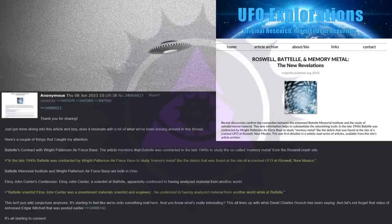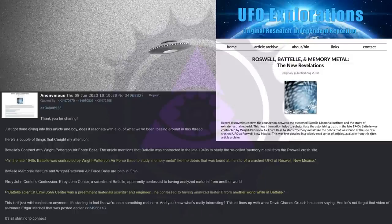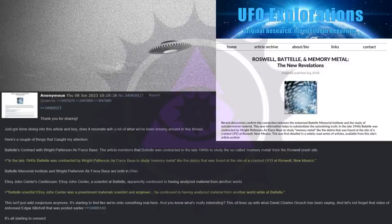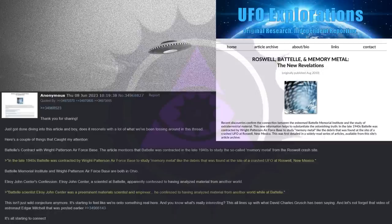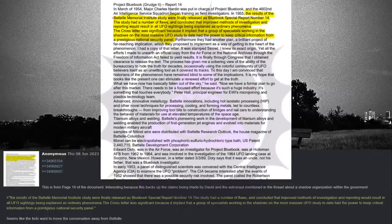This isn't just wild conjecture anymore. It's starting to feel like we're onto something real here. And you know what's really interesting? This all lines up with what David Charles Grush has been saying. And let's not forget that video of astronaut Edgar Mitchell that was posted earlier. It's all starting to connect. This is from page 16 of the Battelle document. Interesting because this backs up the claims being made by David and the astronaut mentioned in the thread about a shadow organization within the government.